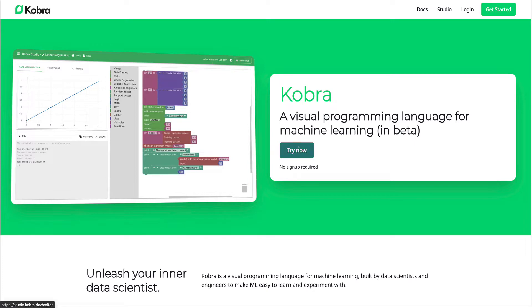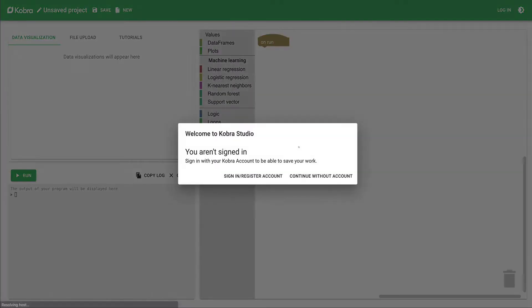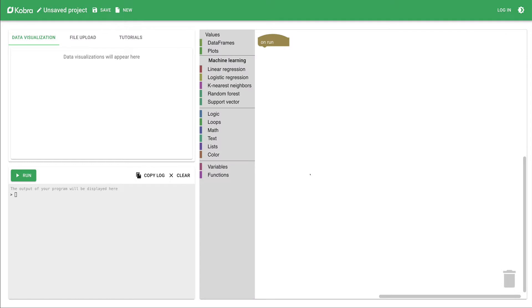Once you land on cobra.dev, click 'Try Now.' The good thing — and I appreciate the creators for this — is that you can use the tool without having to create an account. There is an advantage to creating an account, like saving your state and pending work, but if you just want to demo or try the features, you don't have to. So let's try without an account.